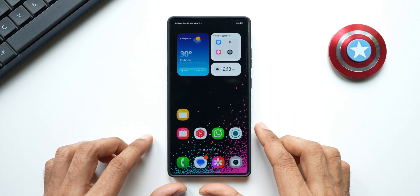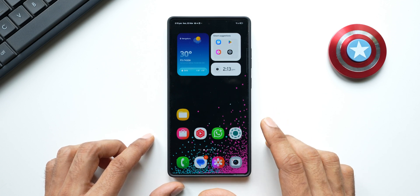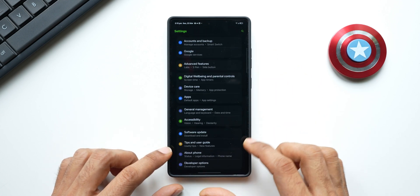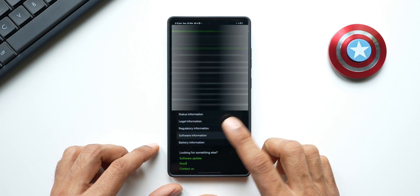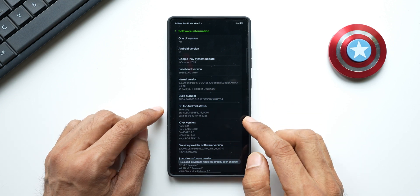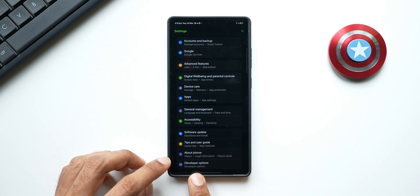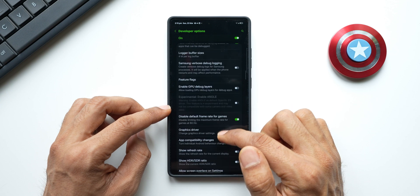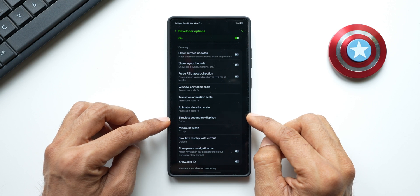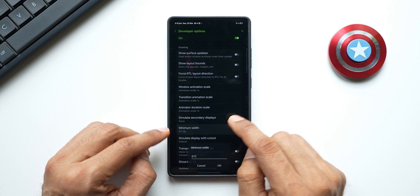Now let me tell you how to enable this mode. First, you need to enable Developer Settings on your Galaxy phone. Tap on Settings, scroll all the way down to About Phone, tap on that, then tap on Software Information. This is where you'll see Build Number — keep tapping on it multiple times and the Developer Option will get enabled, visible at the bottom just after About Phone.